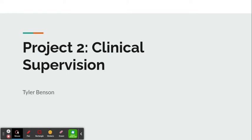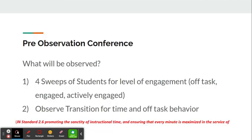Hello, my name is Tyler Benson and this is project number two, my clinical supervision. I completed the clinical supervision process with a third grade teacher at my school, Ms. Riley. I've had the opportunity to be Ms. Riley's mentor since the beginning of the year.